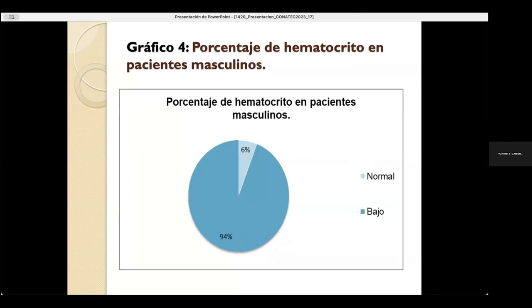En el gráfico 4, el porcentaje de hematocrito en pacientes masculinos: el 94% corresponde a un porcentaje bajo y el 6% corresponde a un porcentaje normal.